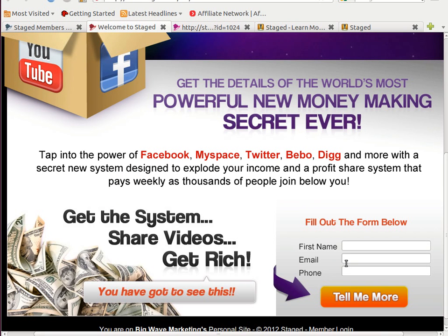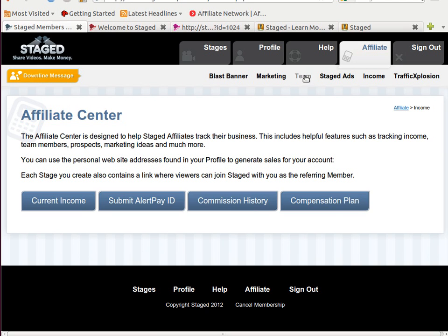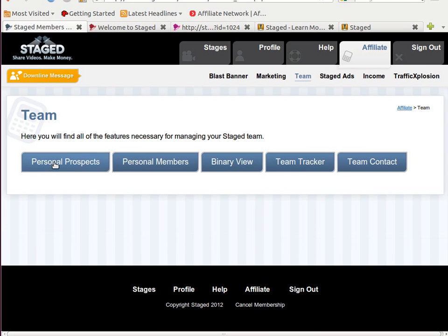When people pre-enroll, not only are you building your mailing list — because you get this information in the members-only site — you can check that right now in the affiliate section. When you go to Team, they are right here in your personal prospects, and then the automated system fires away those emails encouraging them to join. It's a very effective method for advertising.